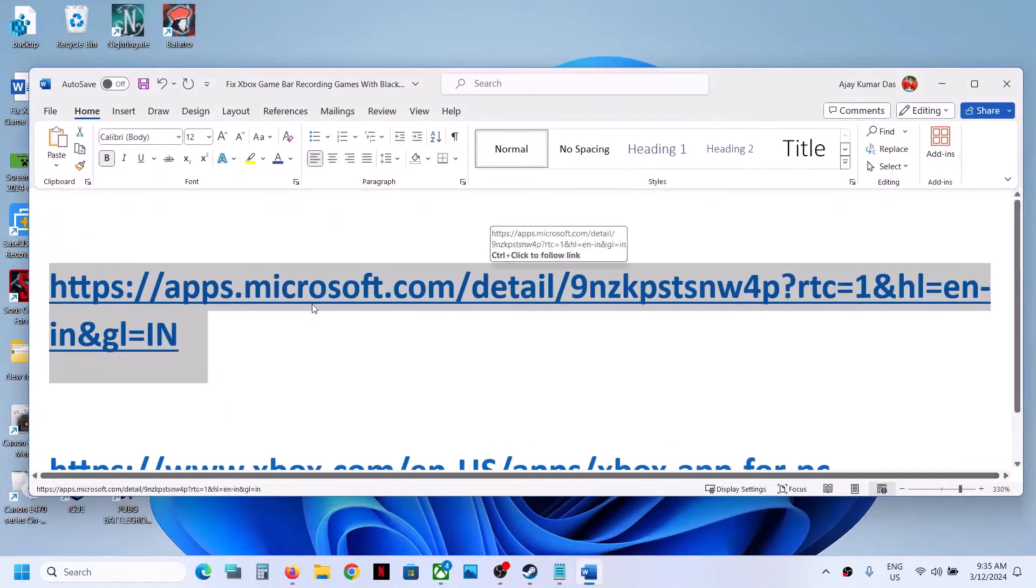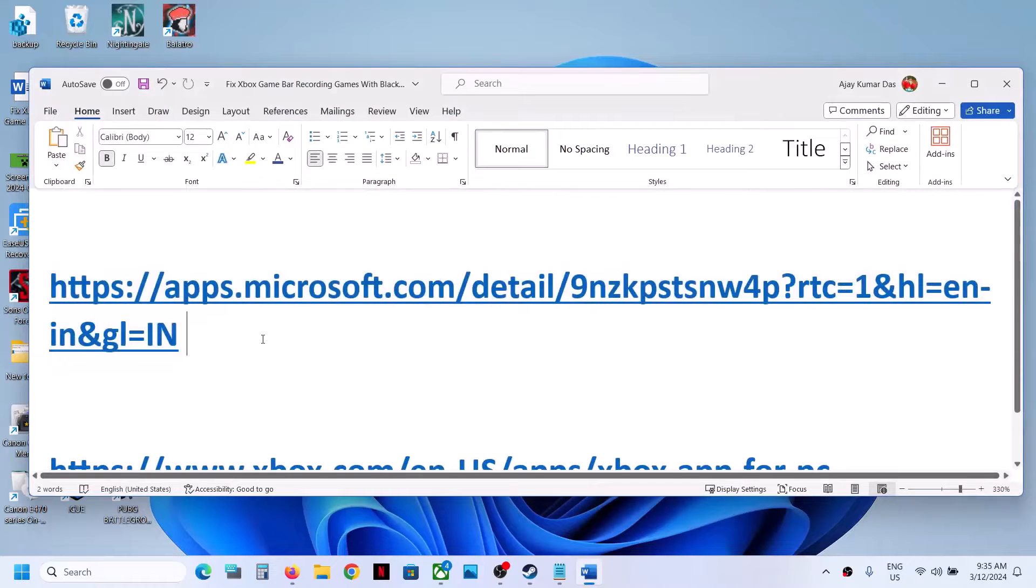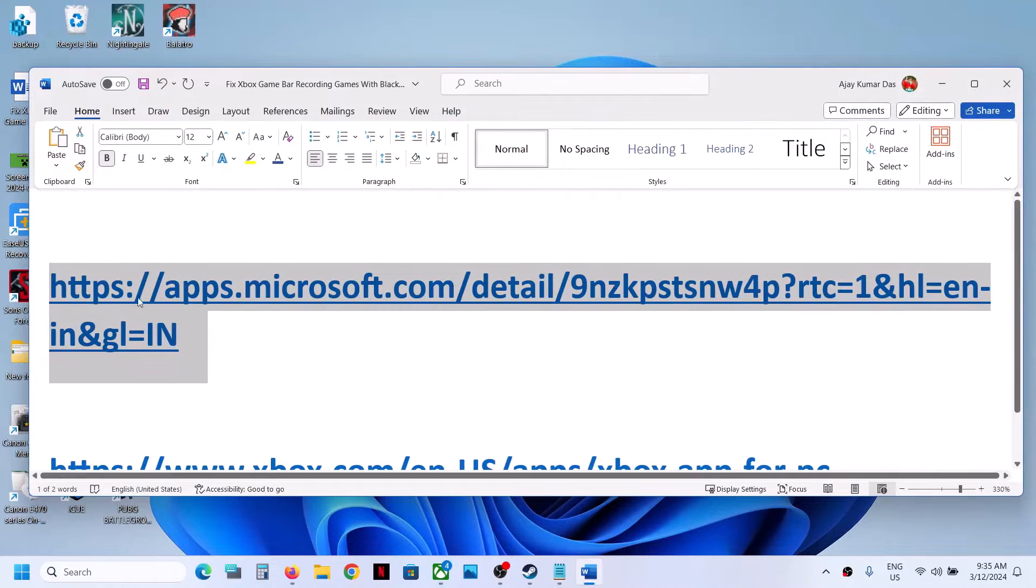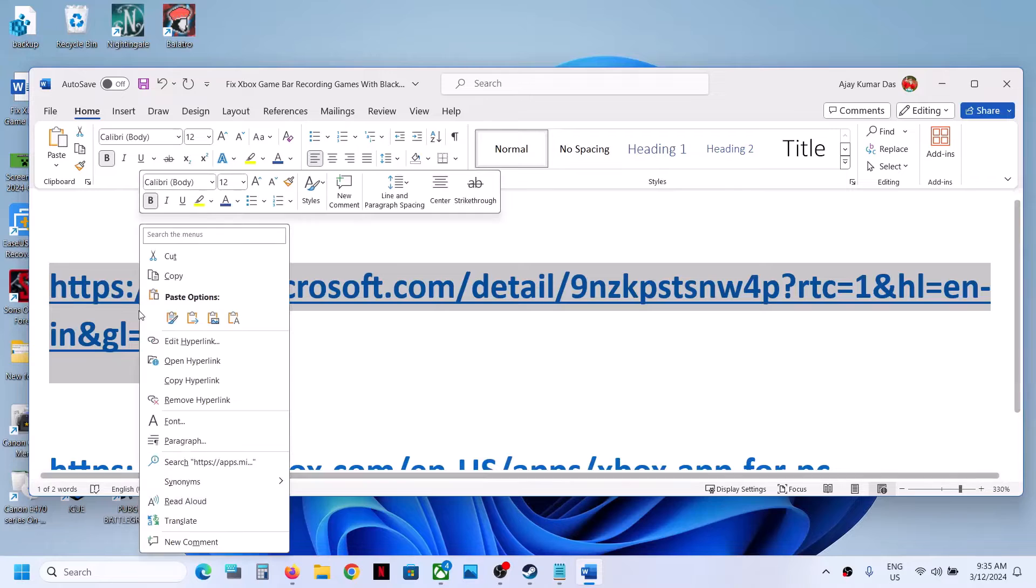To install it, copy this link. The link is provided in the video description. Open this link in a browser.